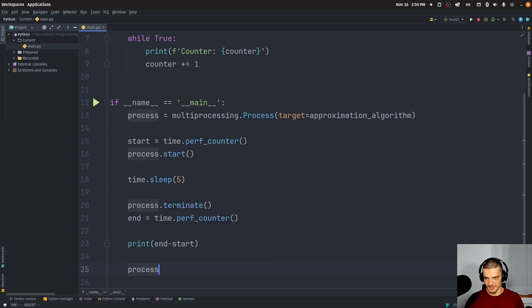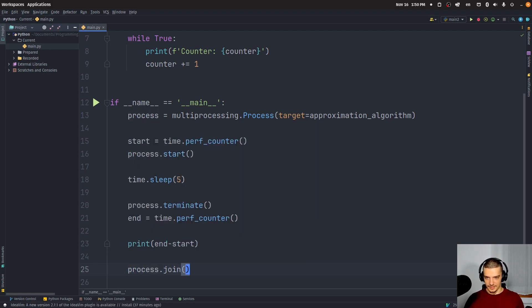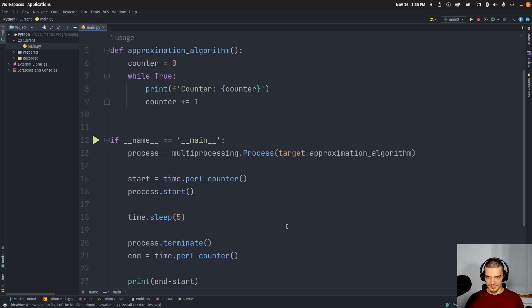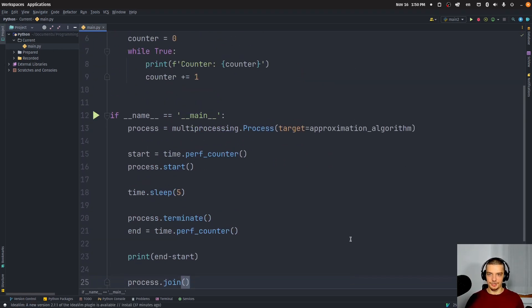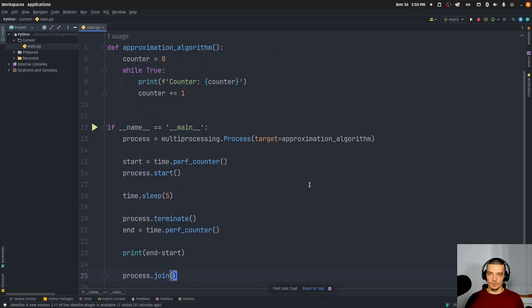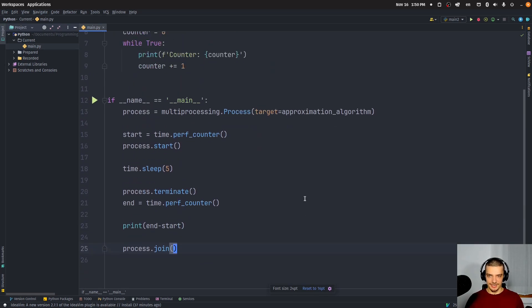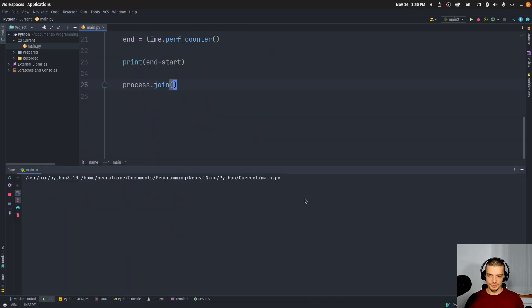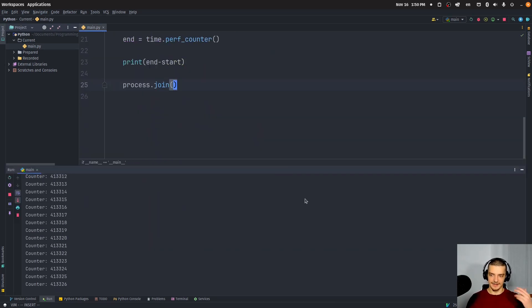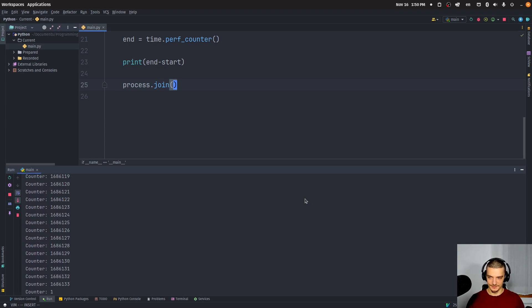And in the end, you can just say process.join, just for the sake of completion here. And what you're going to see here is that the process is going to run, and after five seconds, it's going to terminate.